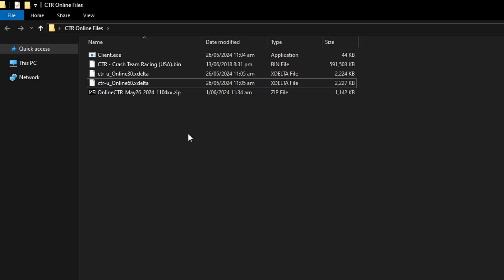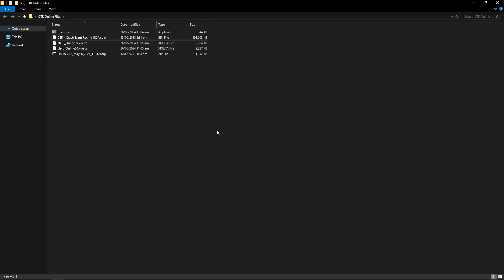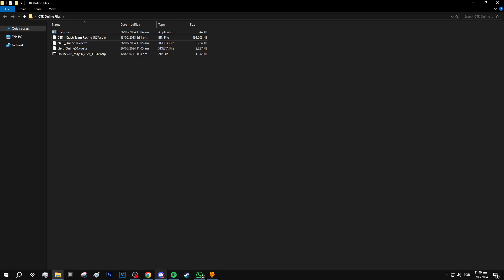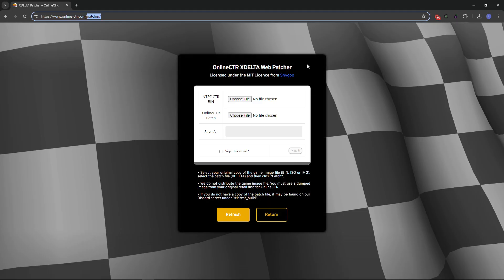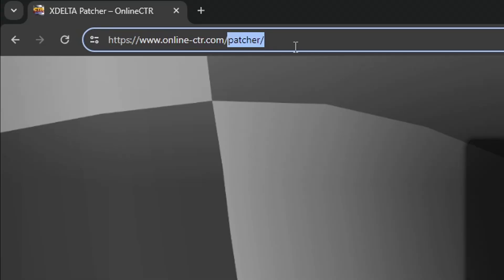And when you have it with you, you can place it here along with the patches as well. This is the game file right here, the bin. And now to apply the patch, we're going to use an online patcher that was provided by the same guys who made this online mod as well. The link for this website will be in the description of the video as well.